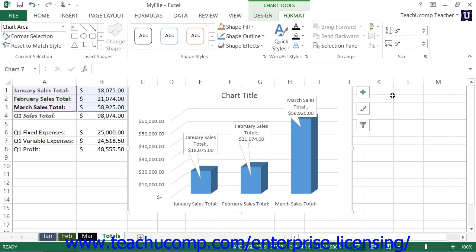When you insert a new chart into a worksheet, it will appear as an embedded chart object within the worksheet. When a chart is embedded within a worksheet, you can move it around within the worksheet and also resize it to a desired size.